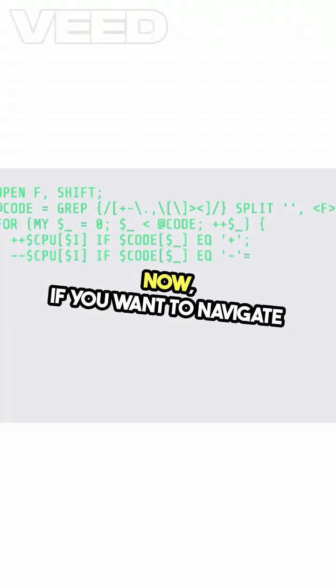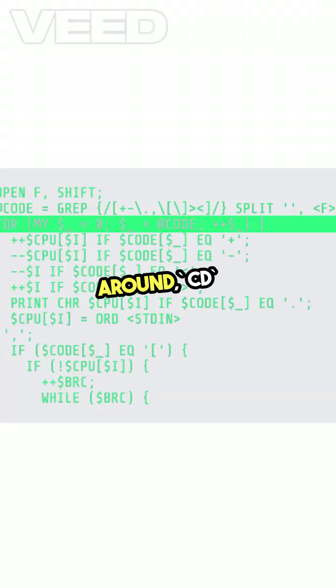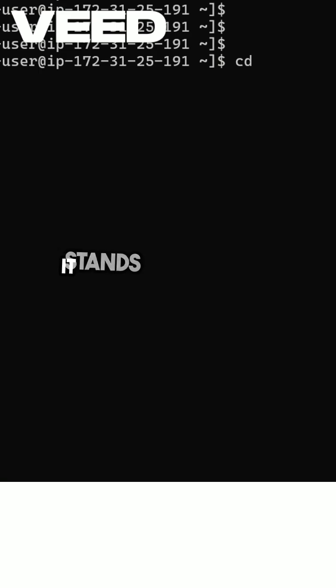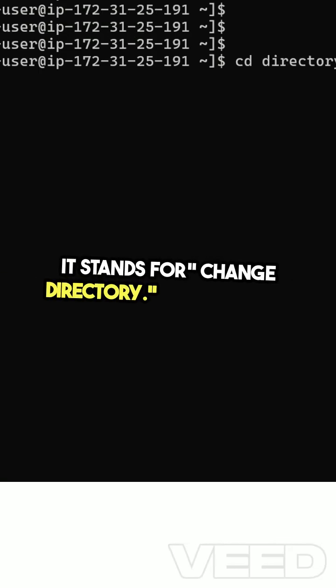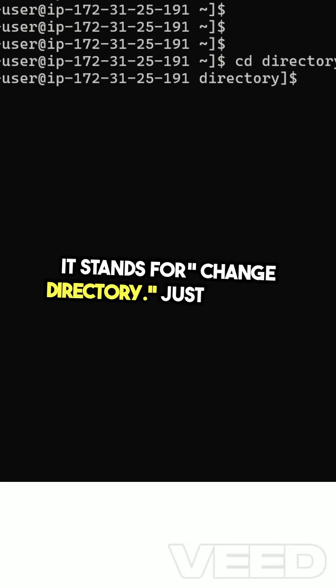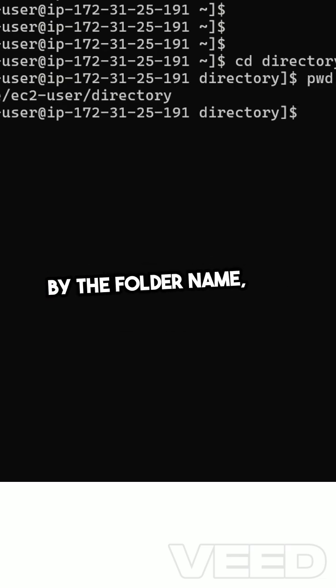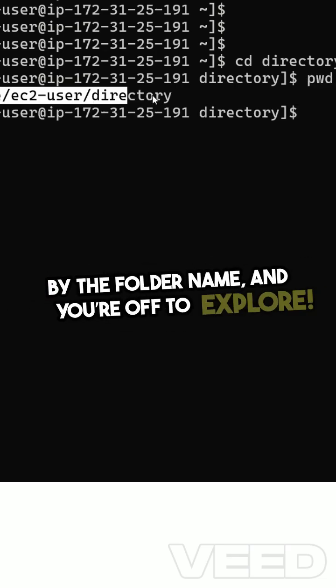Now, if you want to navigate around, CD is your best friend. It stands for Change Directory. Just type CD followed by the folder name, and you're off to explore.